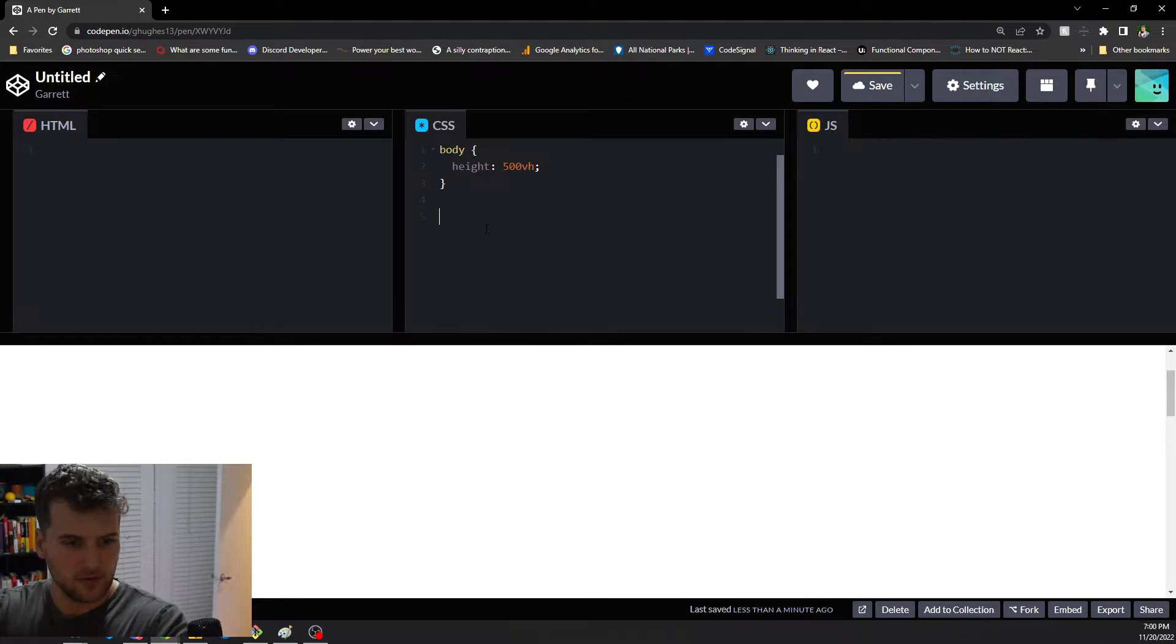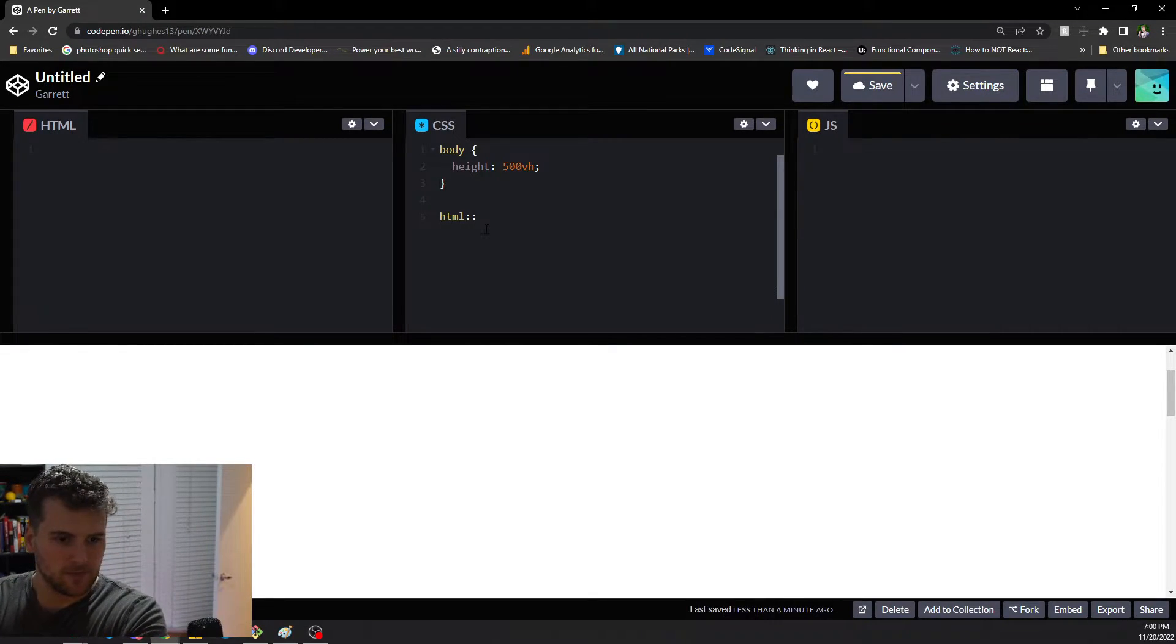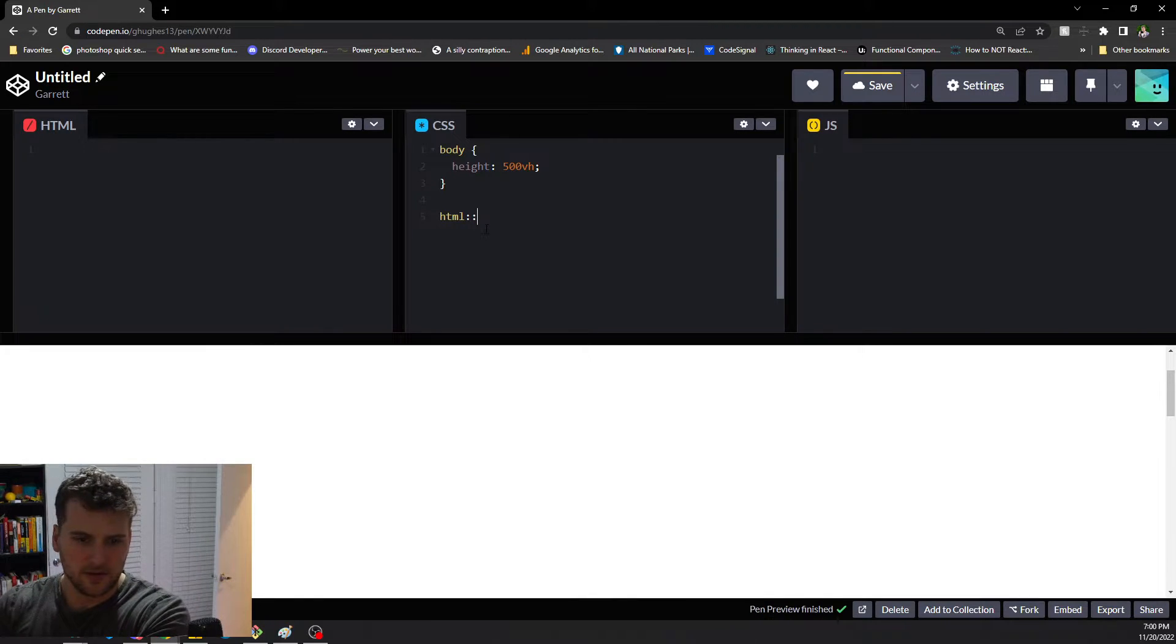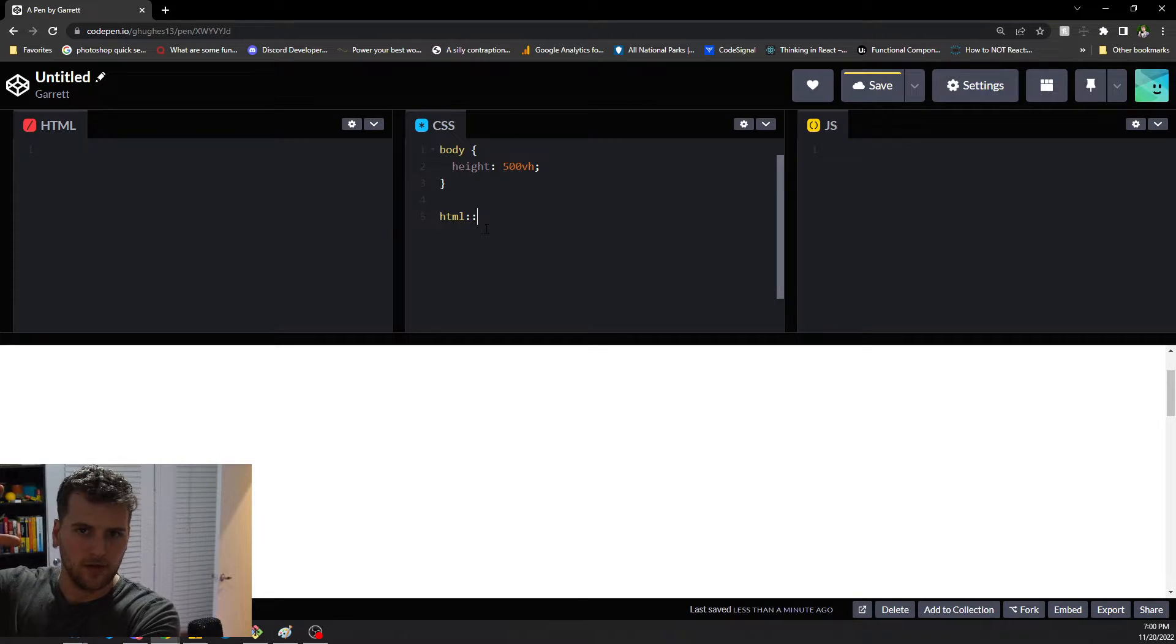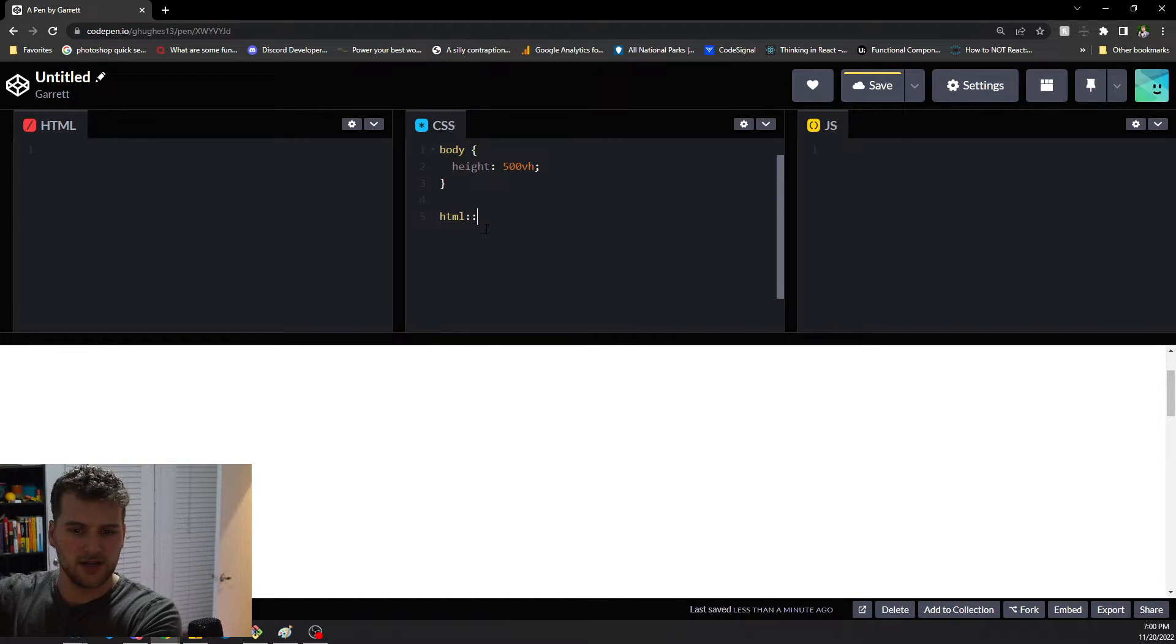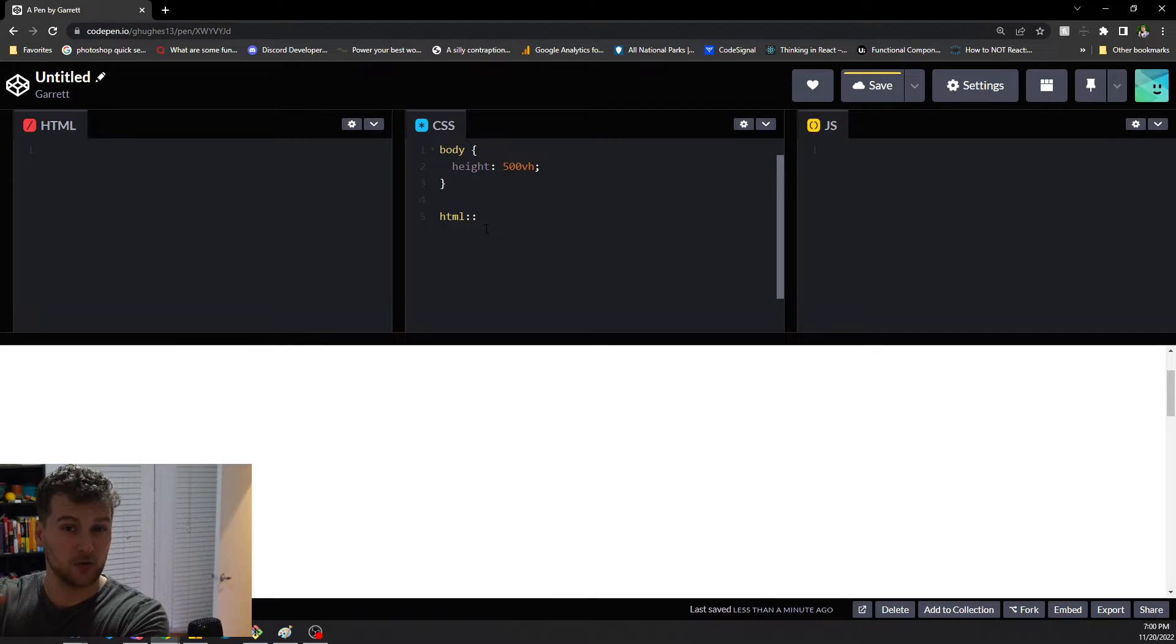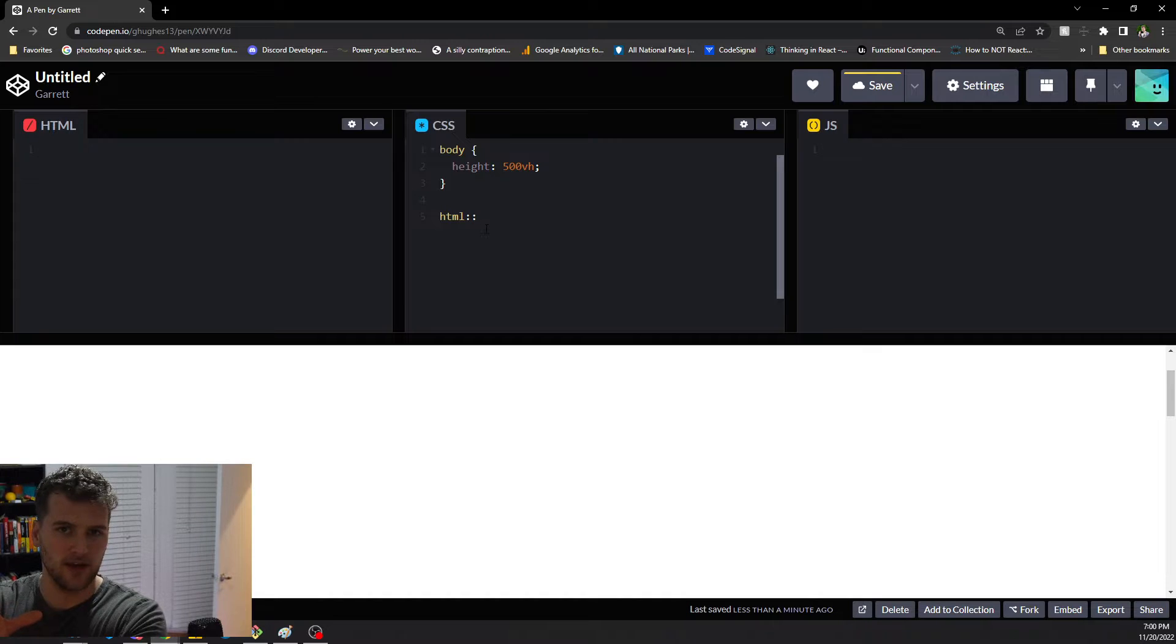So let's go and grab that. We're gonna target HTML, and this is for the scroll bar that appears when the page is over a hundred view height. If you're targeting something that's coming from overflow X or Y, then you would target the specific element that has the scroll bar in it.